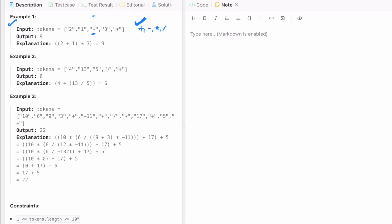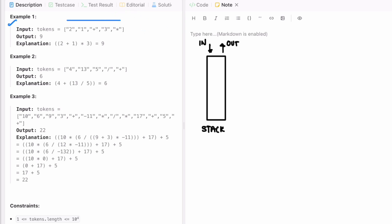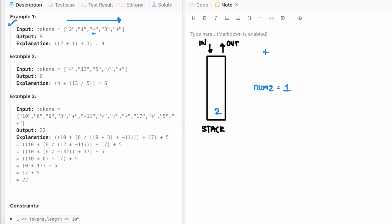Let's trace through the stack operation on the example. We iterate left to right: if we find an integer, we add it to the stack; if we find an operator, we pop elements. We push 2, then 1 onto the stack. Next is the plus operator, so we pop 1 and store it in num2, then pop 2 and store it in num1. We perform the addition: 2 plus 1 equals 3, and push 3 back onto the stack.